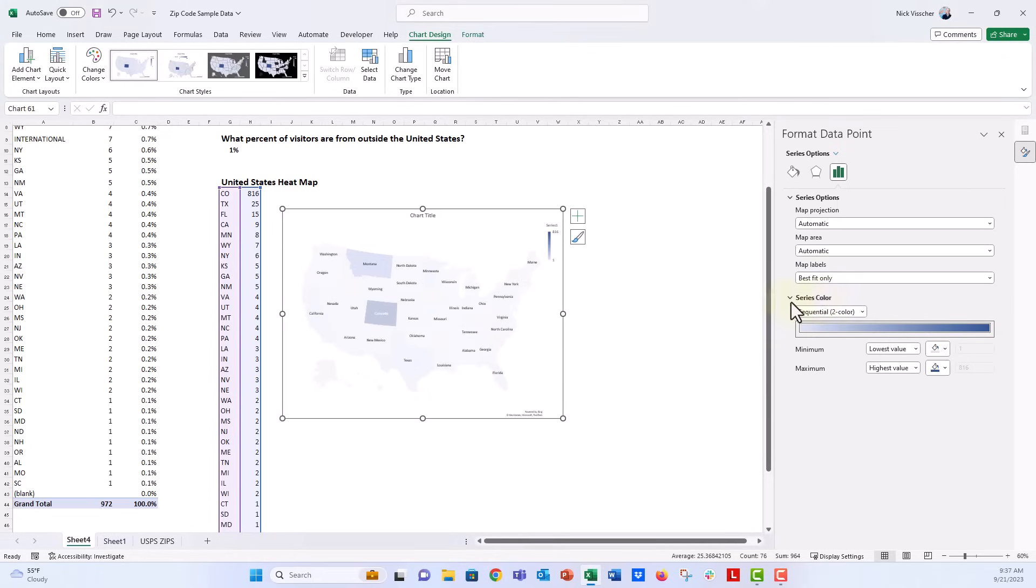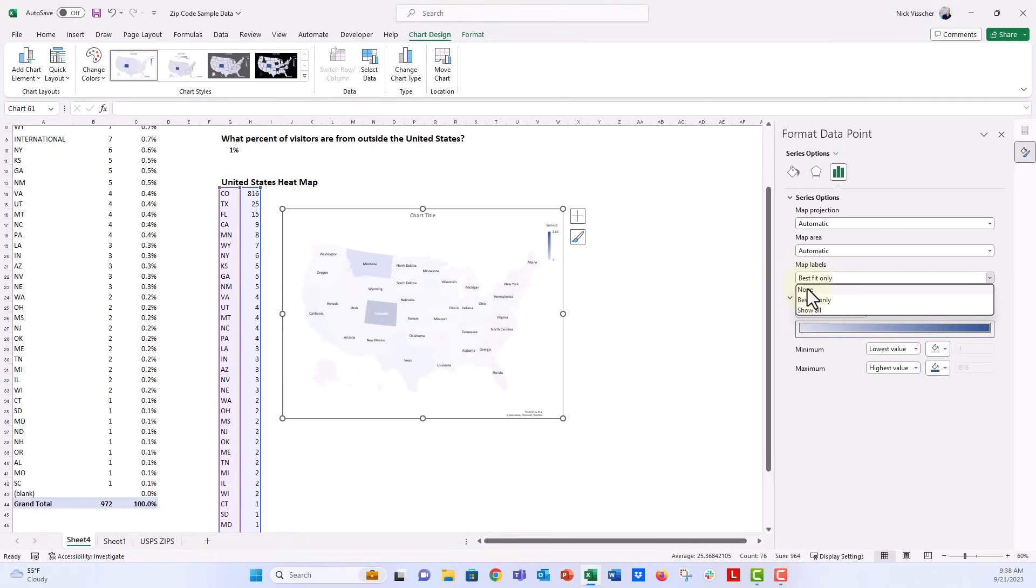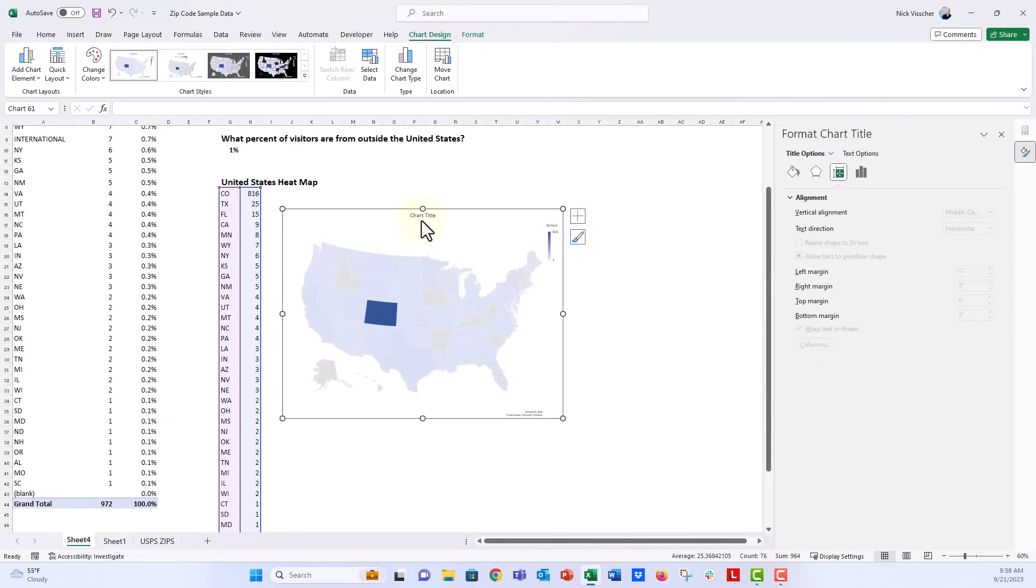You see a bunch of states are kind of omitted because the labels don't actually fit into the state, so you can include those if you want to, but I think maybe in this case it will be nice to just keep them out. I'm probably also going to just get rid of my chart title.